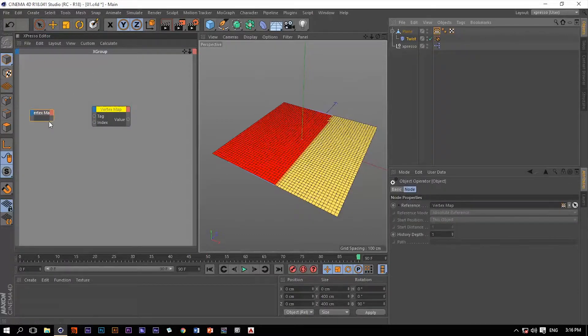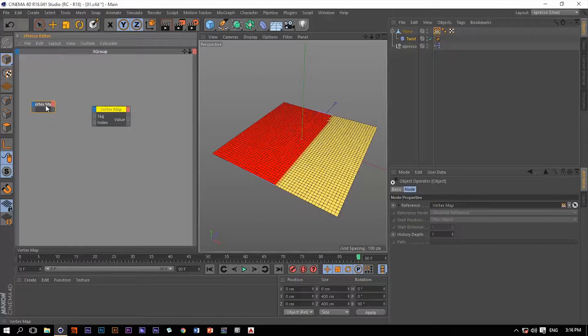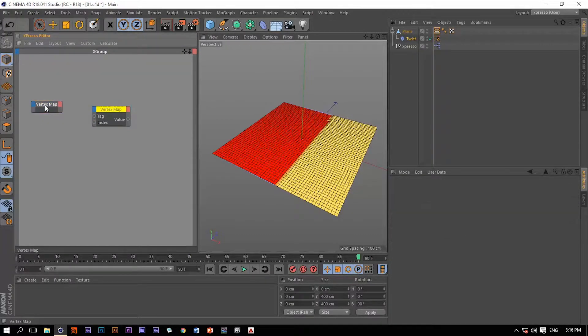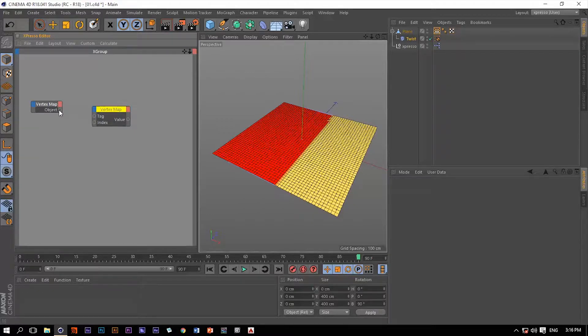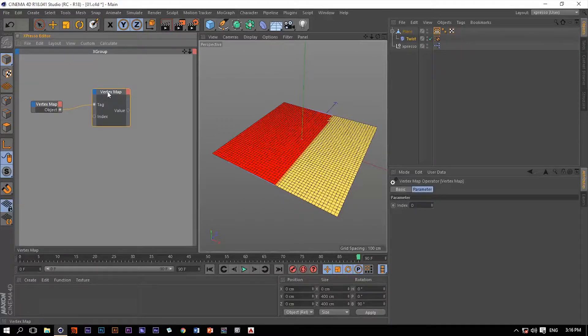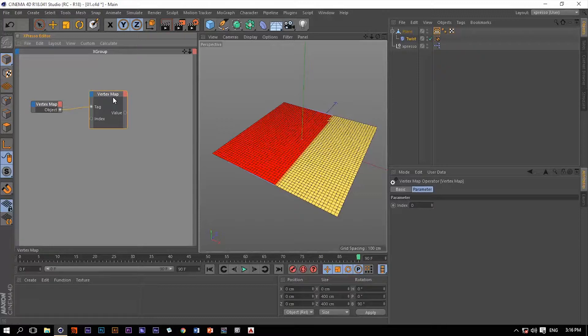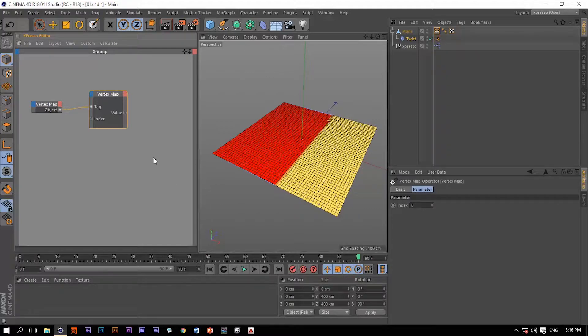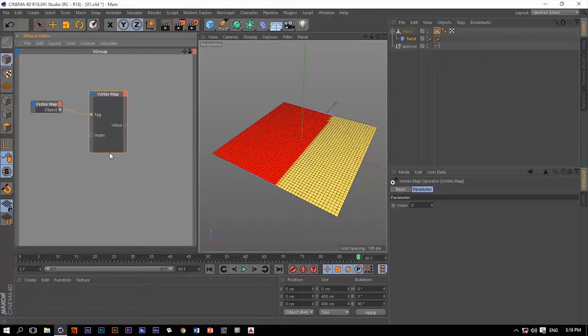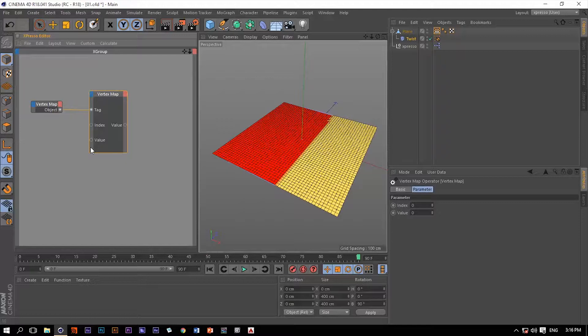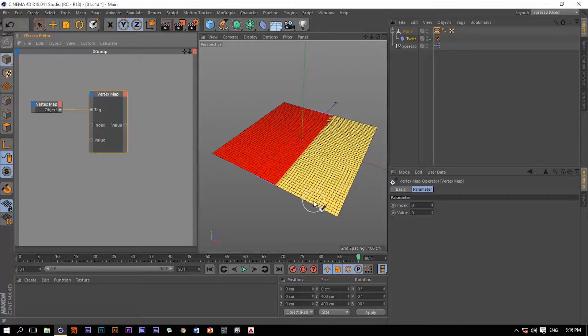Let's drag this tag into Expresso. It's an object, and let's connect it to the tag. Of course, this vertex map has two jobs: it's going to set a weighting value to any vertex, and it's going to read a weighting value from any vertex. We have a third input port, the value, which we can give a weighting value to any of these vertices.